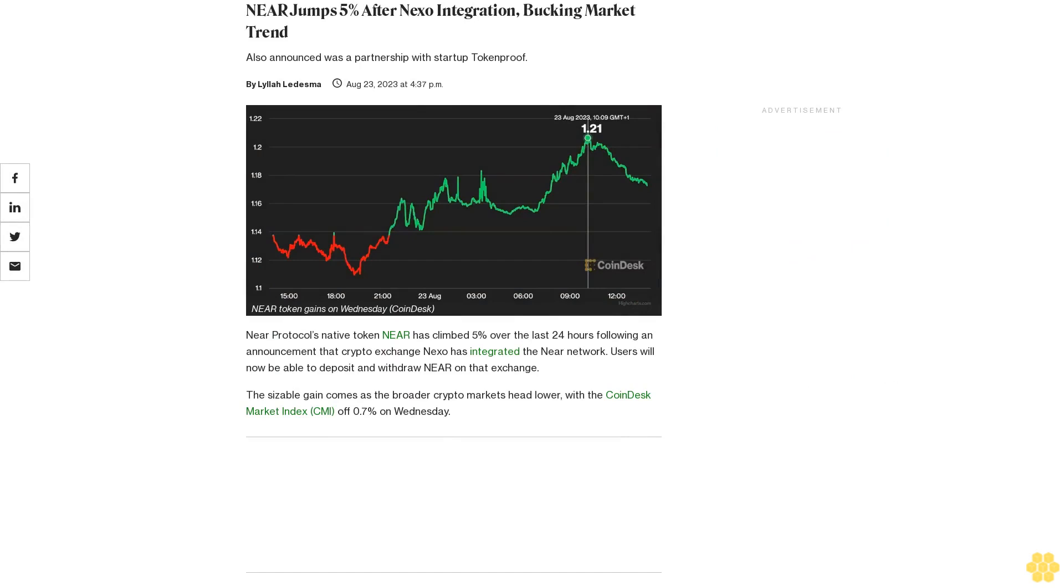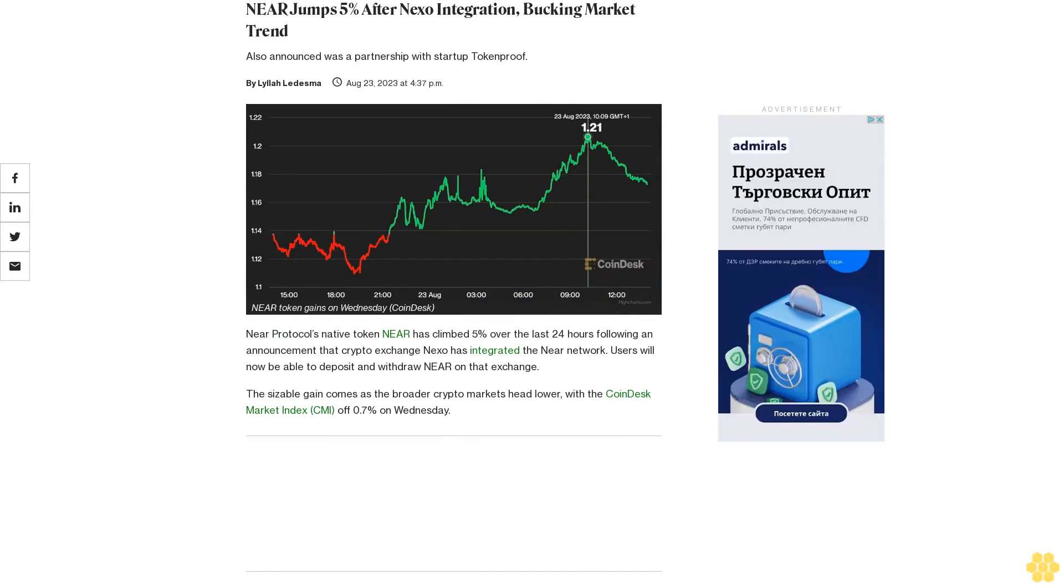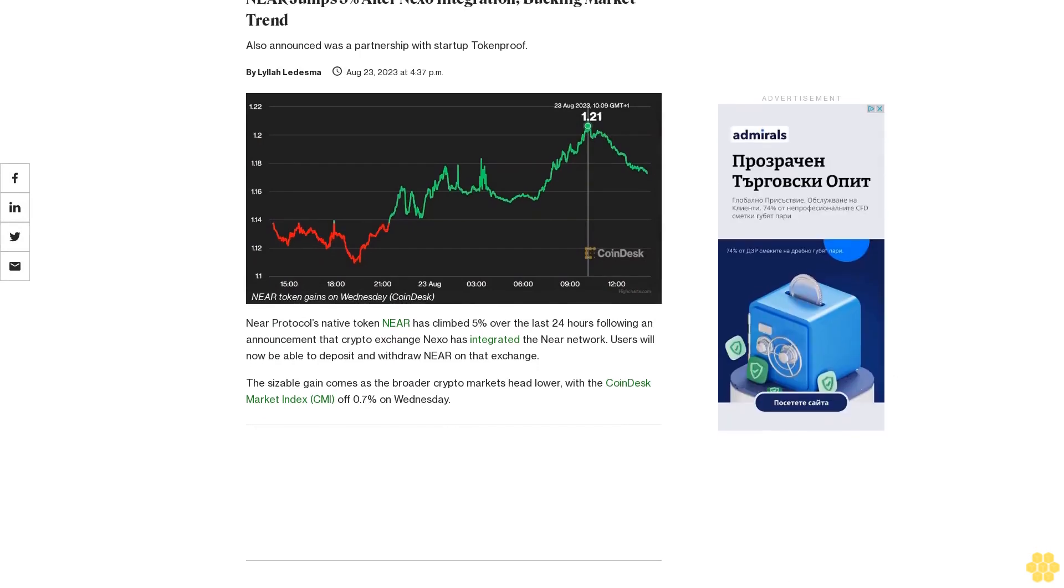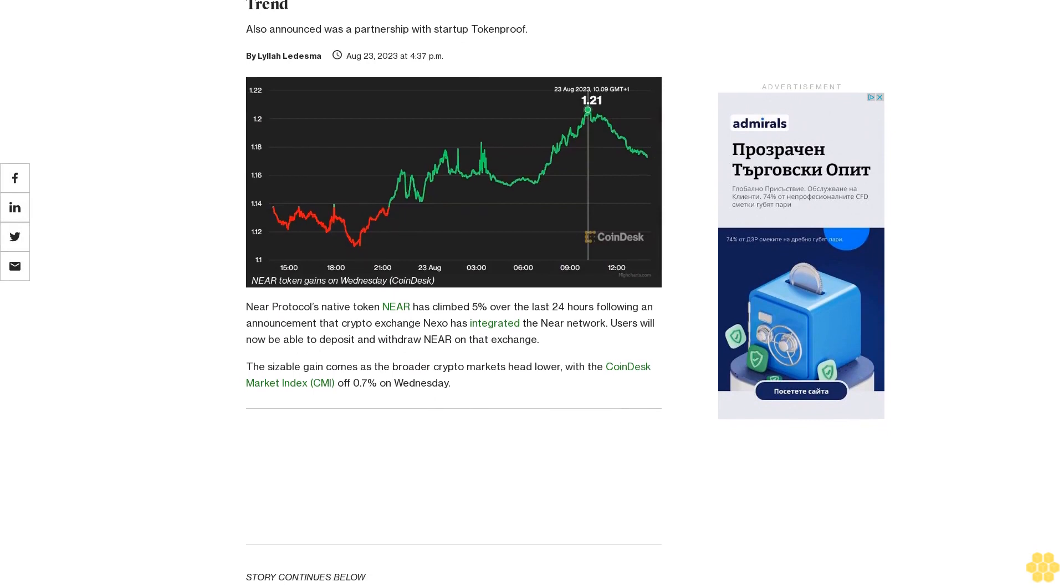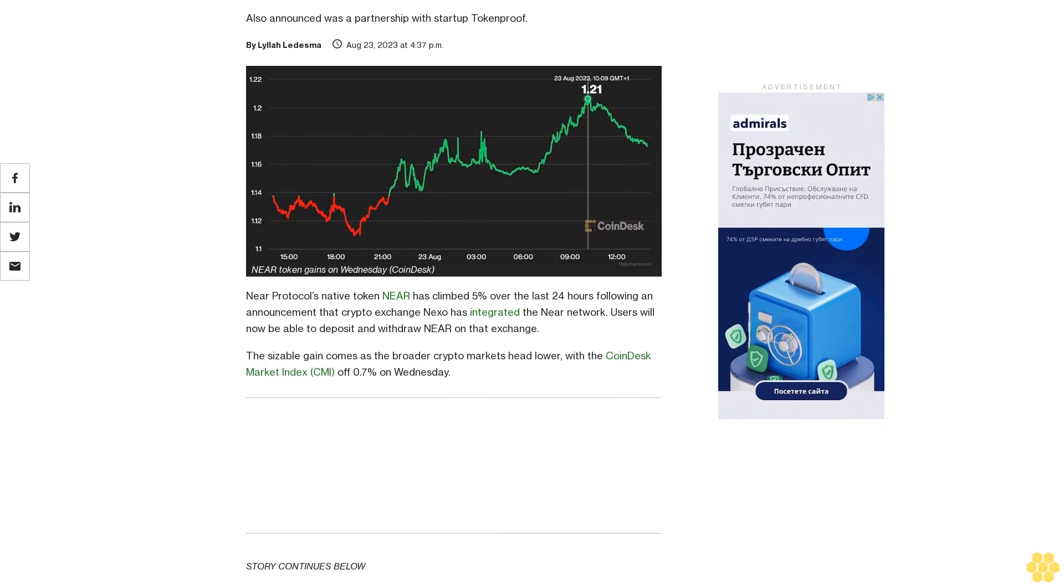NIR jumps 5% after Nixo integration, bucking market trend. Also announced was a partnership with startup TokenProof.